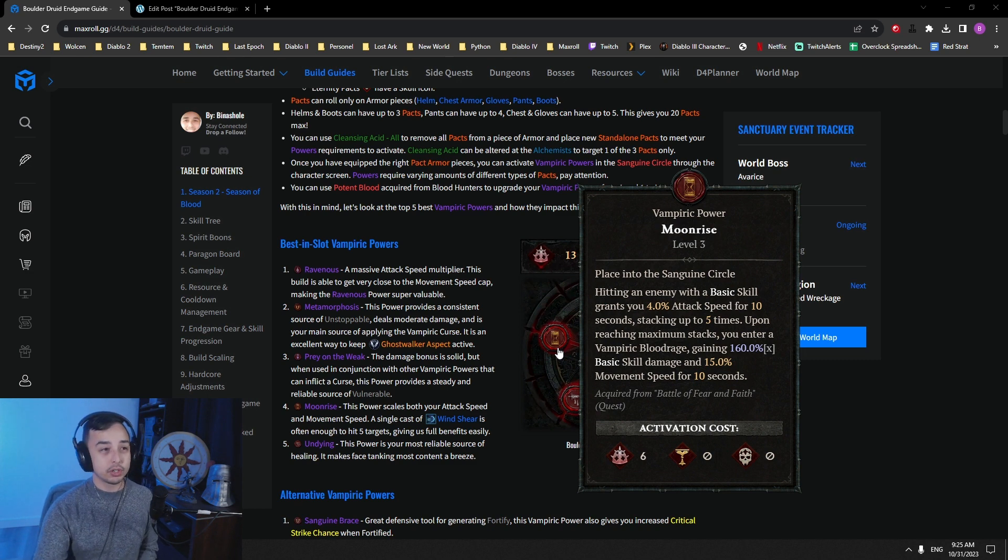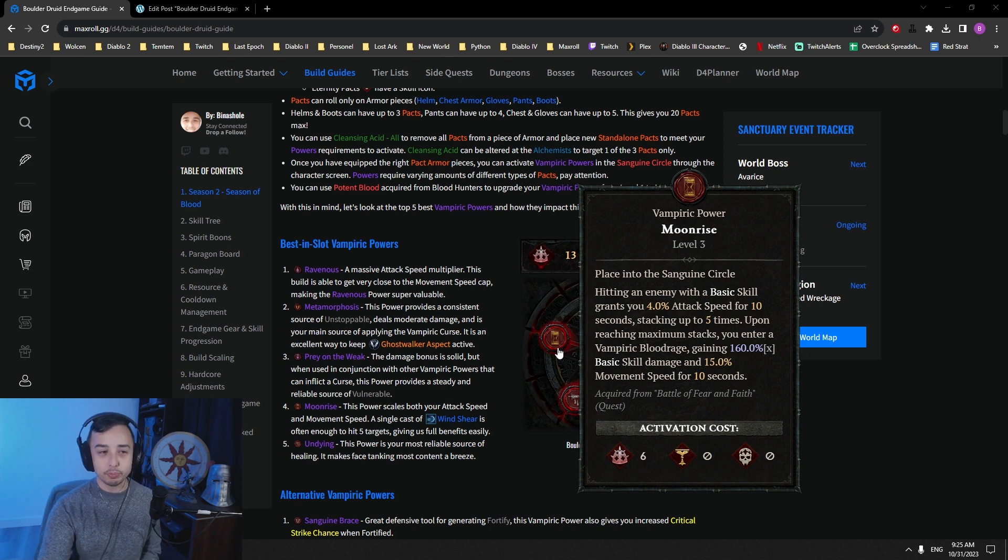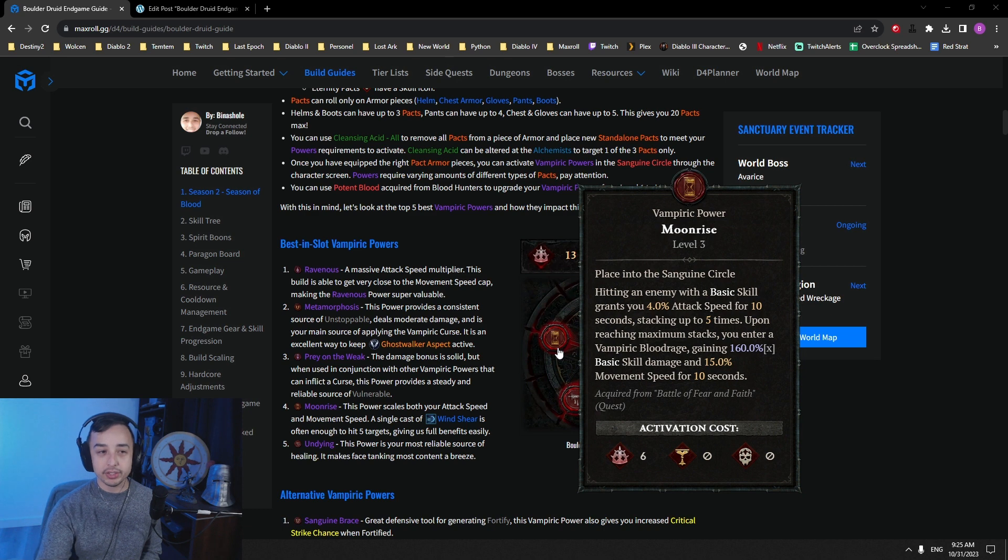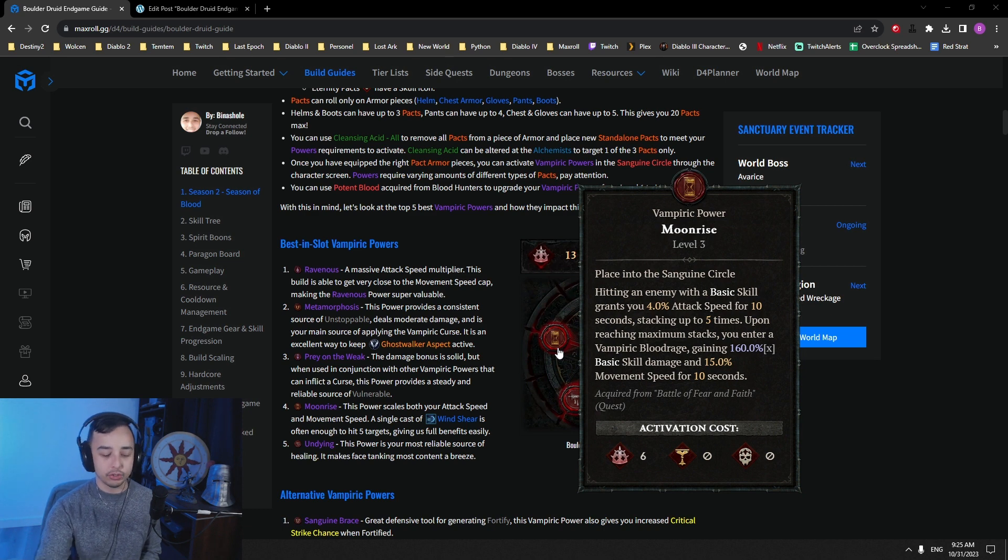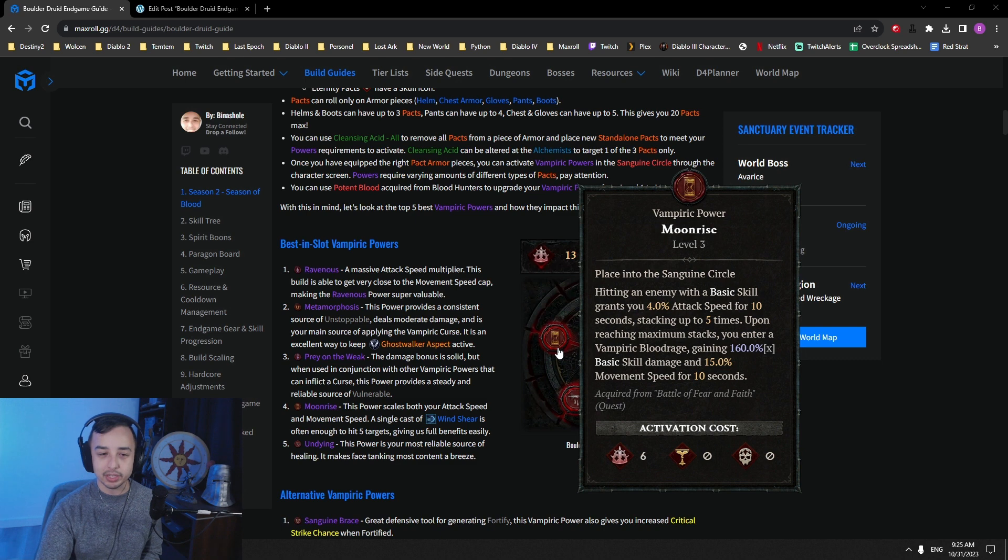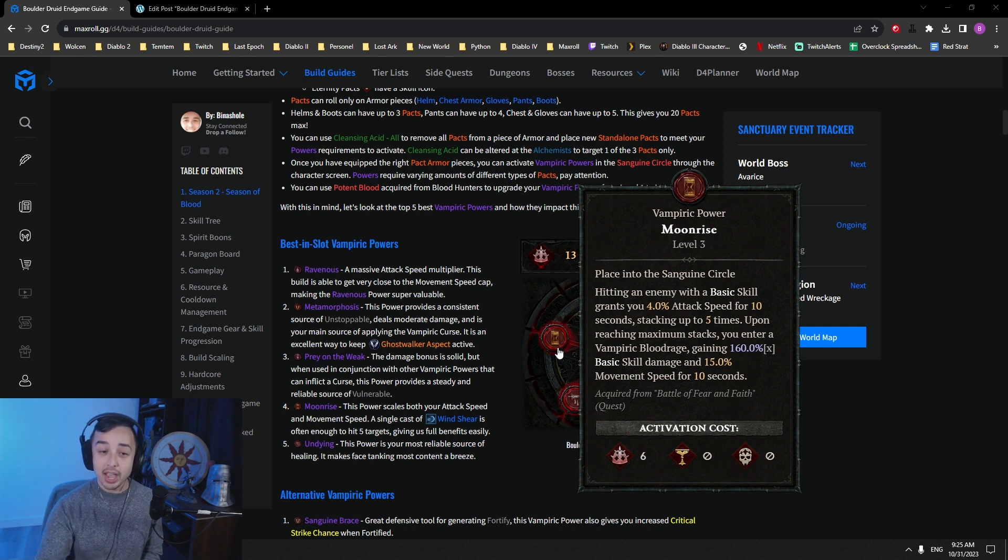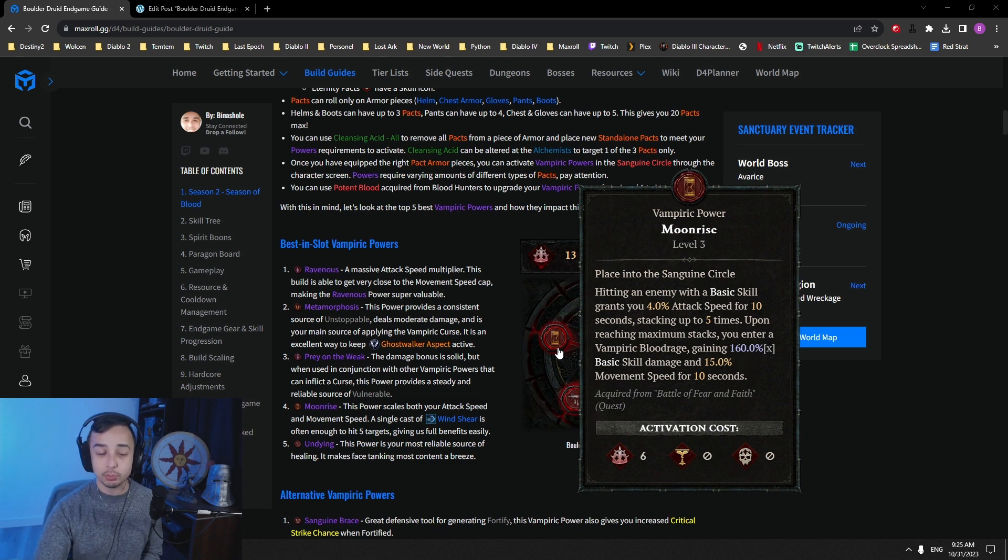So this is pretty good, because compared to other Druid builds, we are not able to reach movement speed cap. We're not turning into a dire werewolf or something like that. So getting that extra movement speed is pretty nice. And also getting up to 20% attack speed is also really cool.